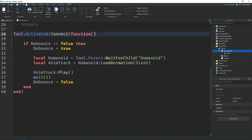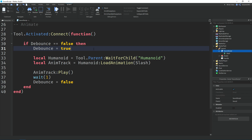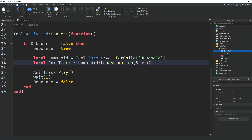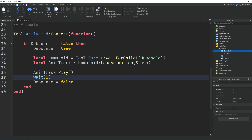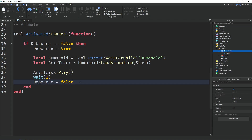Down here we're using the Activated event on the tool, meaning once we click the tool it'll run the code inside the event. We check if debounce equals false — so if the tool hasn't already been activated — and if so, set it to true as the cooldown. We make a variable for the humanoid, which equals the tool's parent (the character), waiting for a child humanoid. Then 'animTrack' equals humanoid, using LoadAnimation to load the slash animation, and we call Play on the animTrack to play it. Then we wait 1 second — that's the cooldown duration, which you can change — and then set debounce back to false so you can activate the sword again.